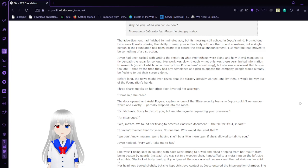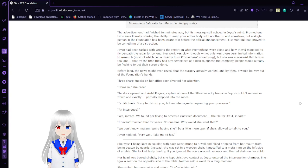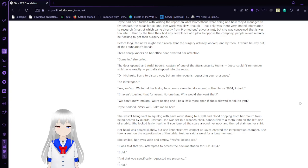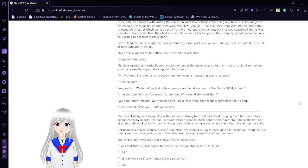The advertisement had finished 10 minutes ago, but its message still echoed in Joyce's mind. Prometheus Labs were literally offering the ability to swap your entire body with another, and somehow not a single person in the Foundation had been aware of it before the official announcement. Montauk had proved to be something of a distraction. Joyce had been tasked with writing the report on what Prometheus is doing and how they managed to fly beneath the radar for so long. Her work was slow, though. Not only was there very limited information to research, most of which came directly from Prometheus advertising, but she was concerned that it was too late, and by the time they had any semblance of a plan to oppose the company, people would already be flocking to get their surgery done. Before long, the news might even reveal that the surgery actually worked, and by then it would be way out of the Foundation's hands.